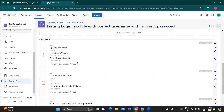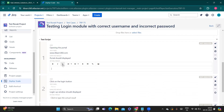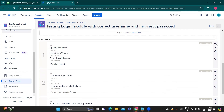My first step when executing the test case is opening the portal. I do the same thing while executing — opening the portal with the URL — and I expect the result that the portal should be displayed. I get that same actual result, so I'll write here: 'Portal displayed'.